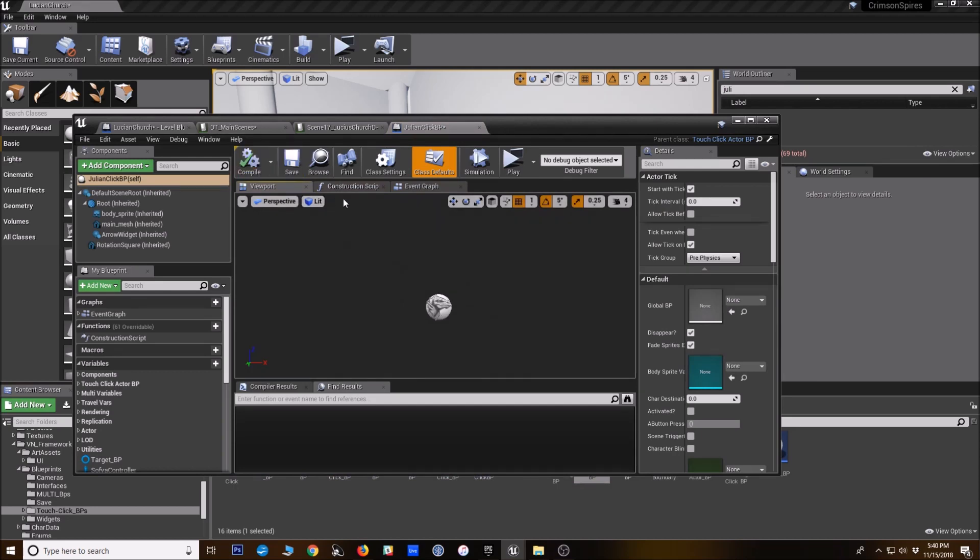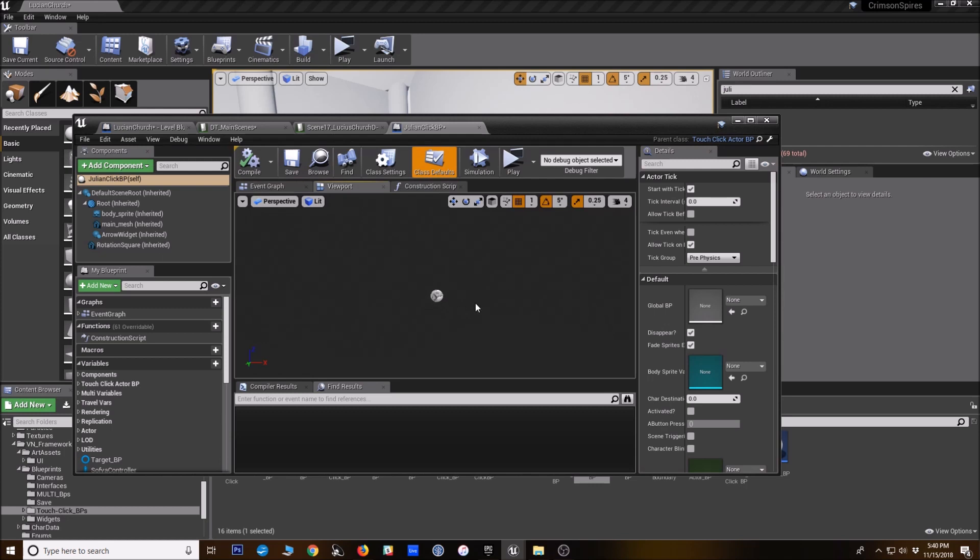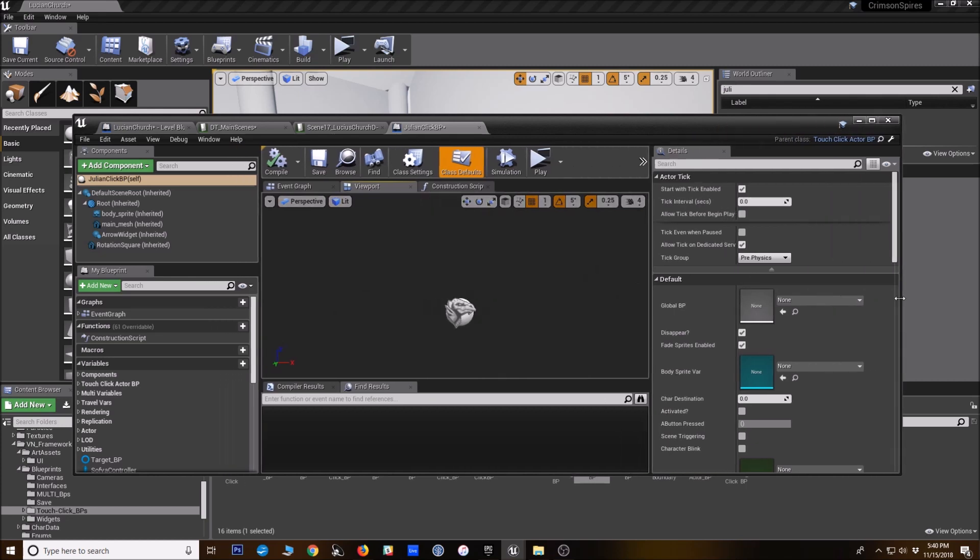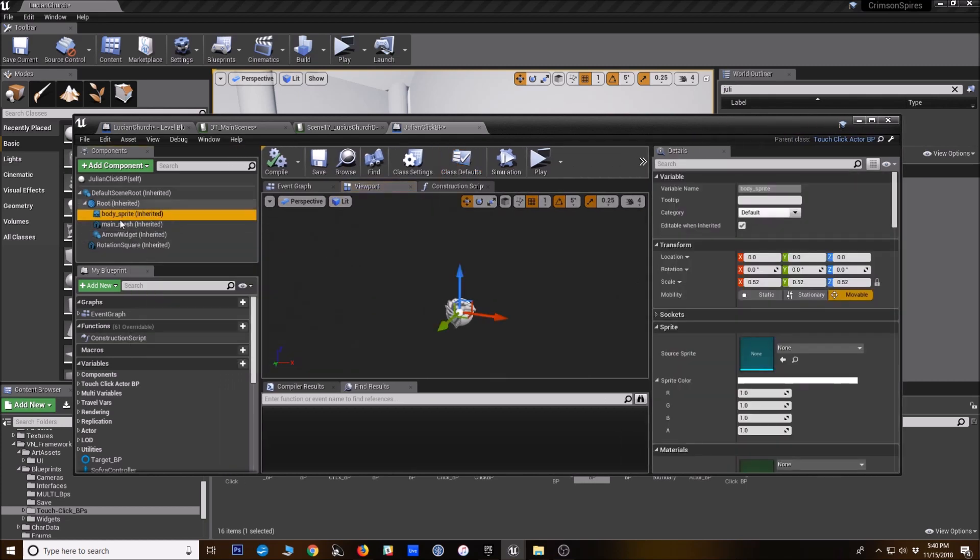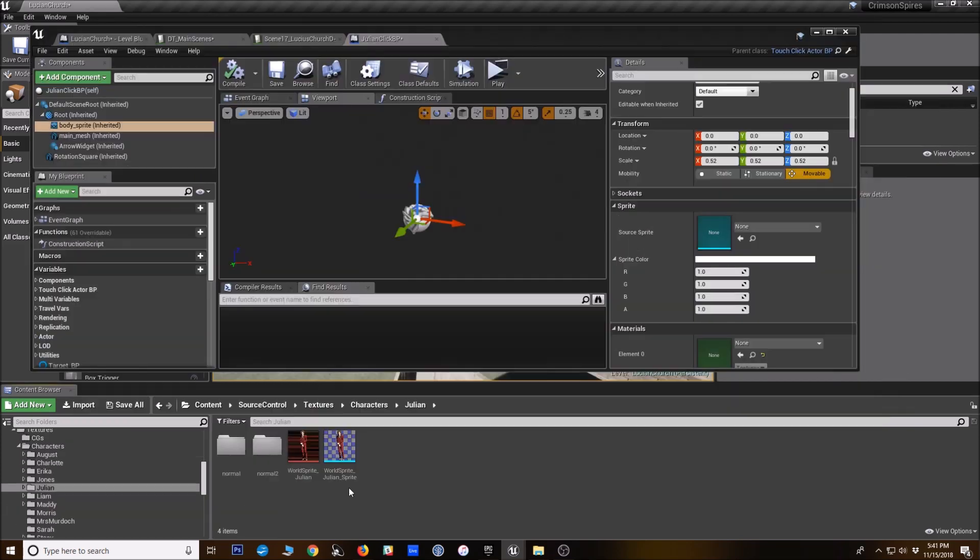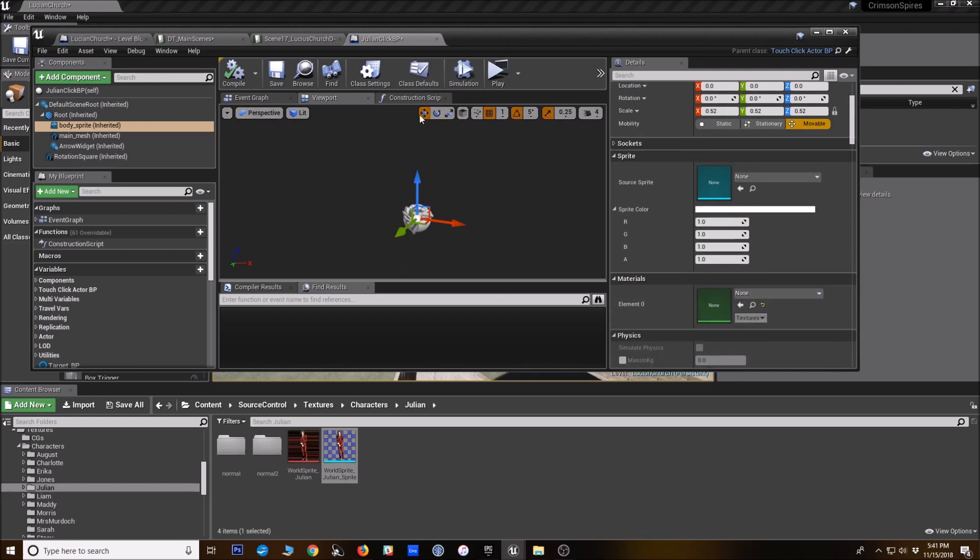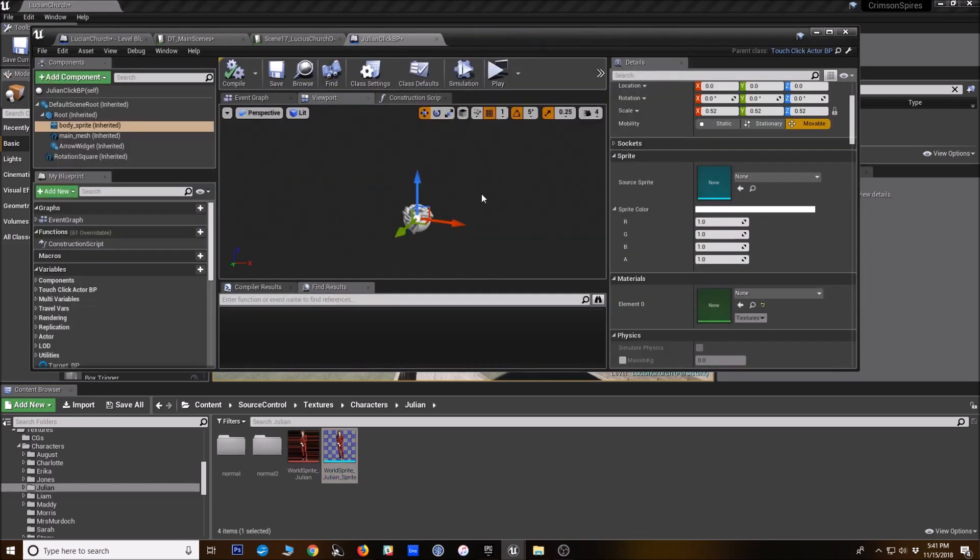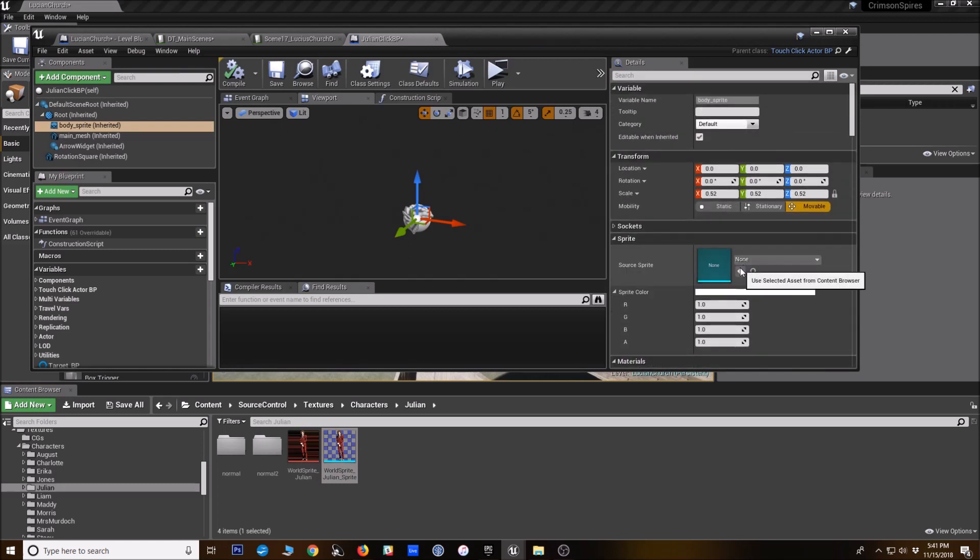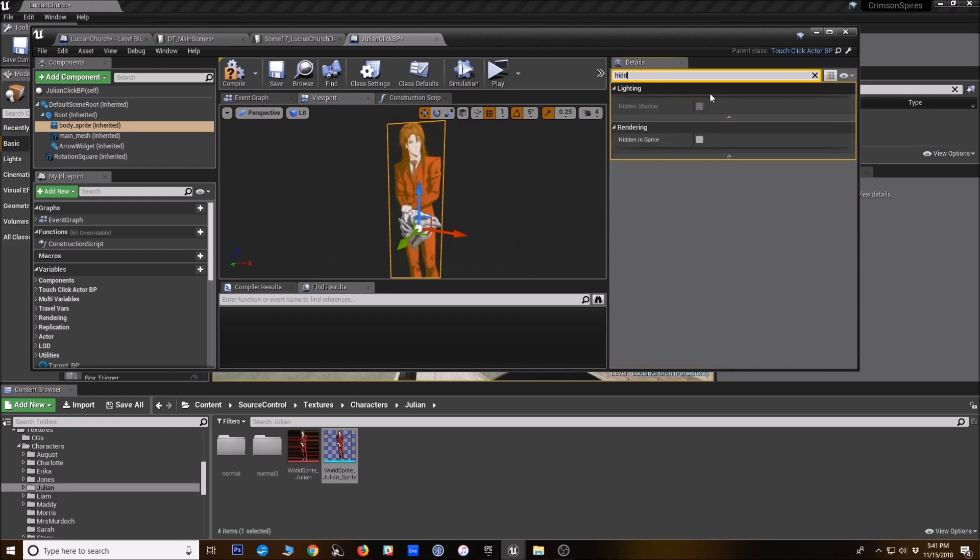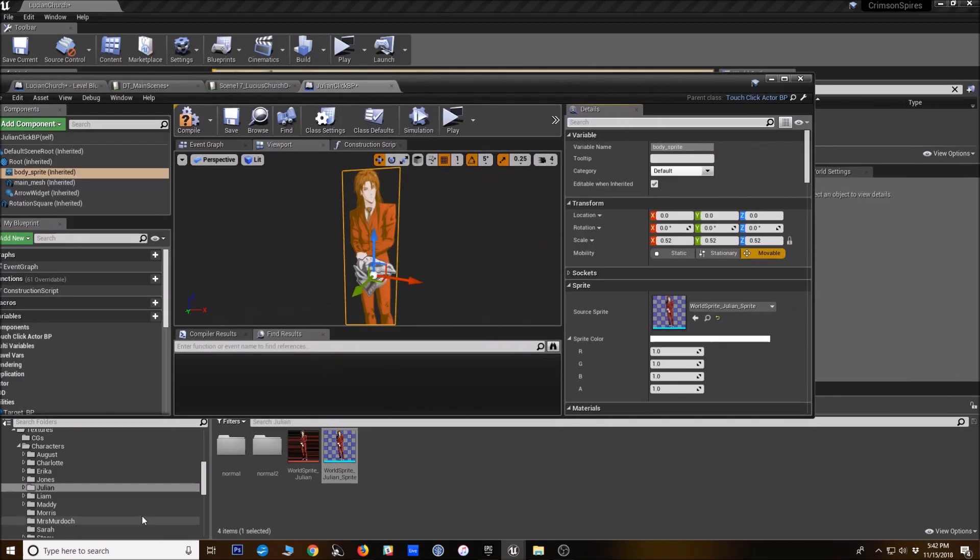So by default, the touch click BP is going to be empty because the very base one just has a lot of code. But you can have a character show up here. There's already some variables here for you to use. So there's the body sprite. So I've navigated to where I keep a sprite for Julian in the world to show up. It's pretty small. I'm probably going to make a higher resolution one at some point, just so it looks a little better in the world. But I'm just going to drop that in as the source sprite. I'm going to make sure it's visible, yep, visible there, hidden in game, no, okay, that's good. So it's going to show up.